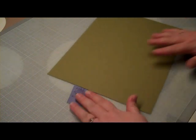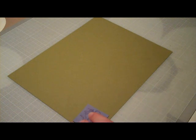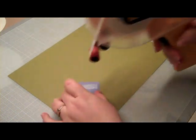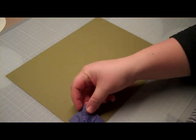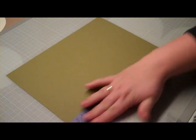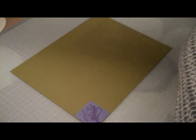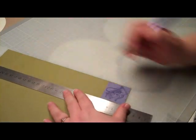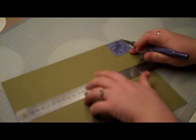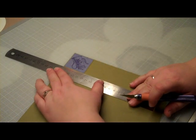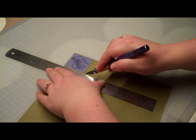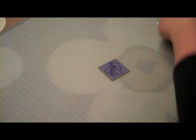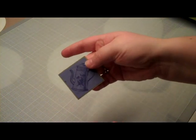That I'm going to matte onto this piece of green that's also going to be the card base. So I'm going to take my ATG gun or just any adhesive and adhere it down into this corner to give it just a very thin slight matting. Then I'm going to take a craft knife and roller and cut around it. There we go. And it's matted. I hope you can see that.